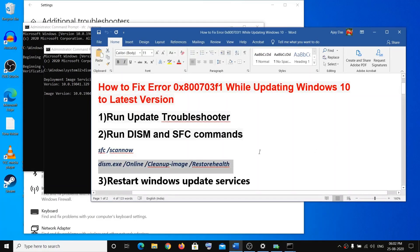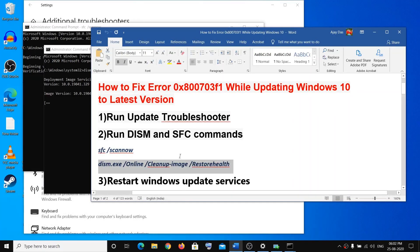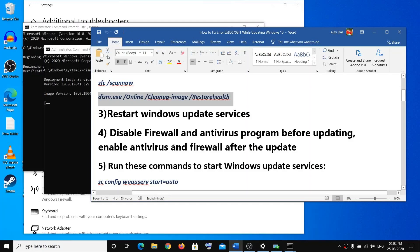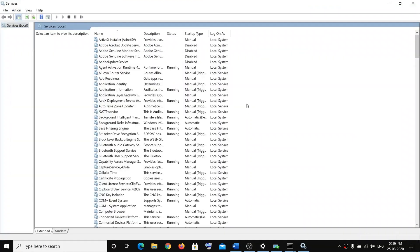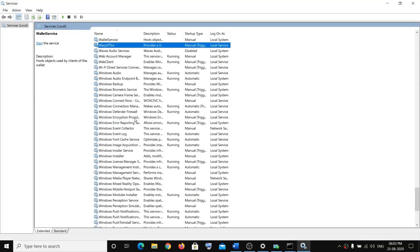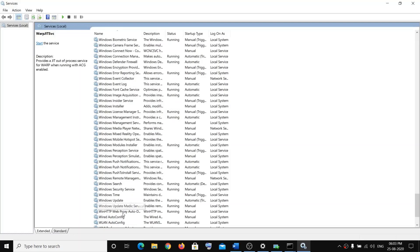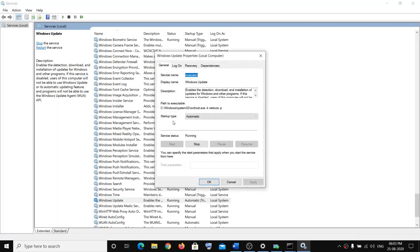Once that is complete, restart your computer and update Windows 10. If that is not working, then you can restart Windows Update Services. For that, type Services, right-click, find Windows Update, double-click, and make sure that the startup type is Automatic. If the Start option is enabled, make sure that you click on that and Apply, then click OK.